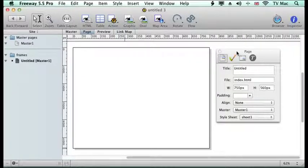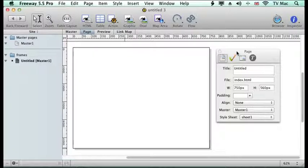Welcome to ChrisLenfordCo.UK, Get Going Guides. This episode is looking at Freeway and using frames in Freeway.